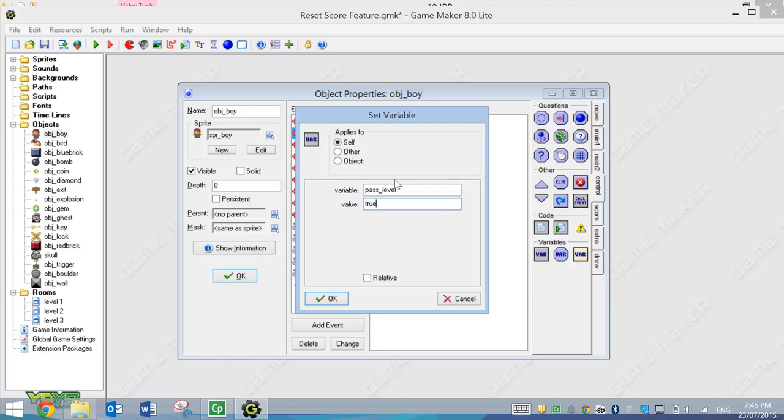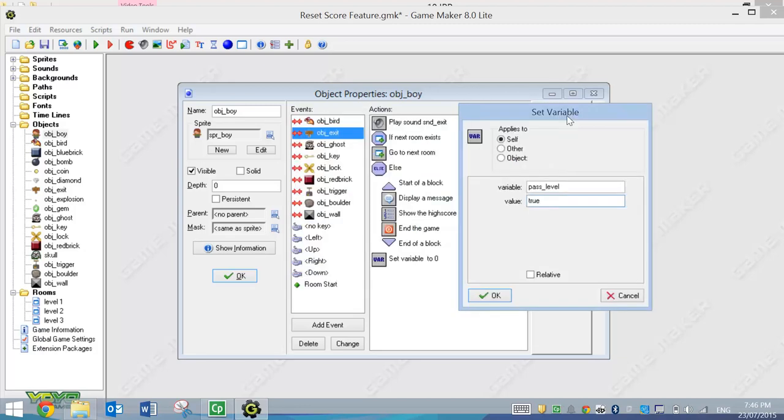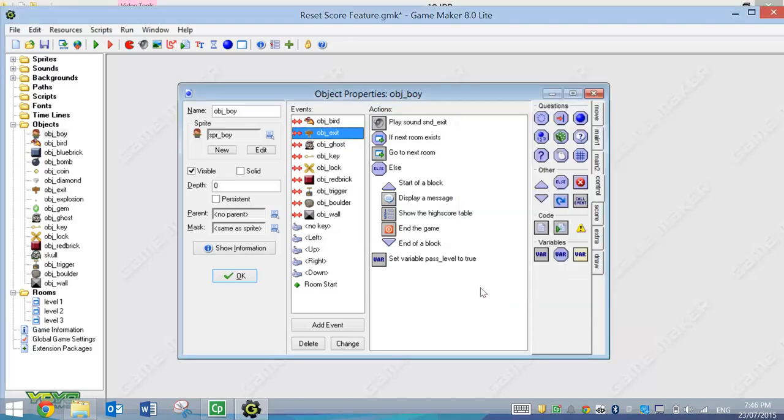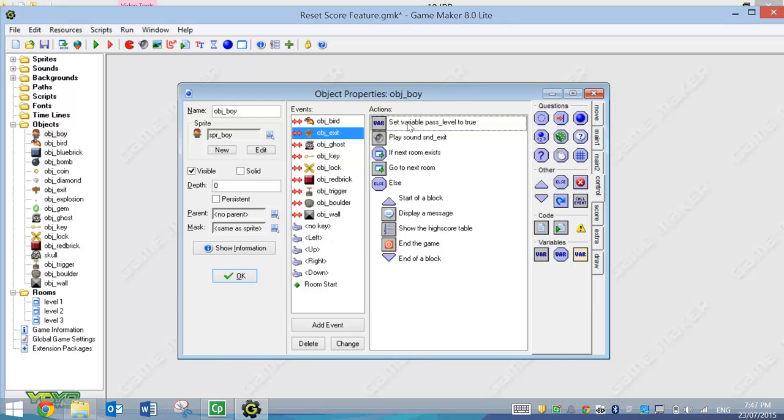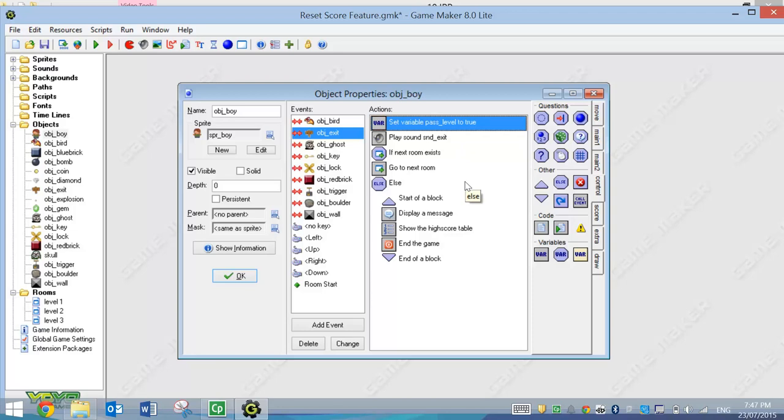So when we hit the Finish Line, we've passed the level. So that Pass Level we previously set to False will now change to True. And once you put that in, I want you to drag it up the top. It must go up the top of this box before all the other events, otherwise it won't work for every other level.